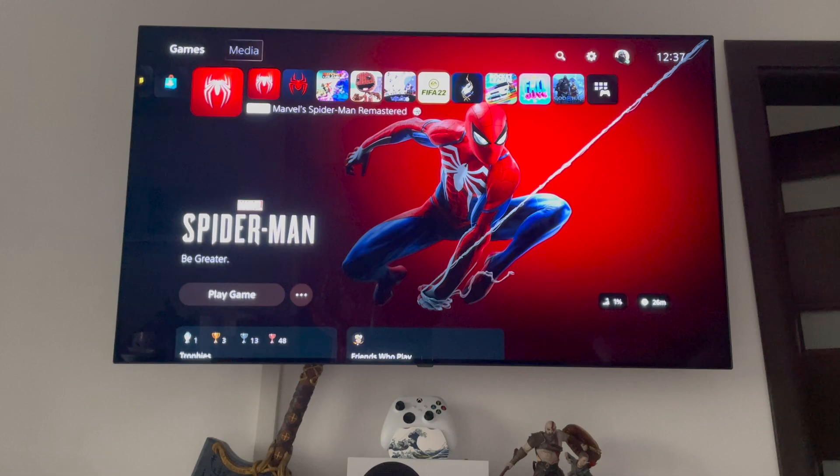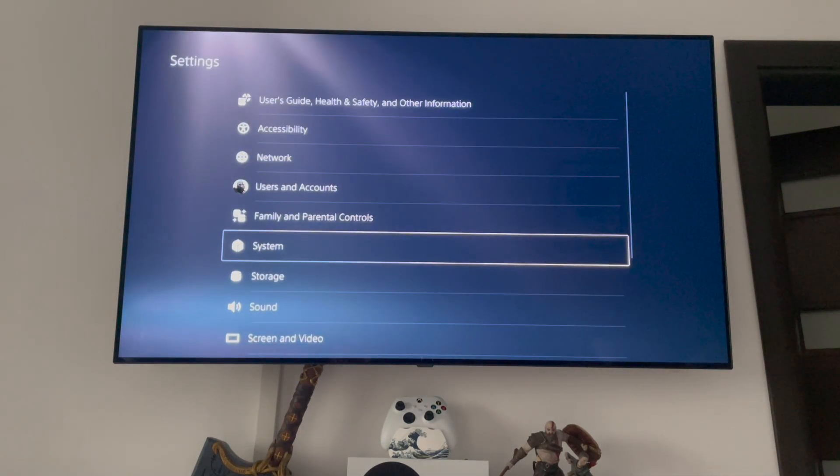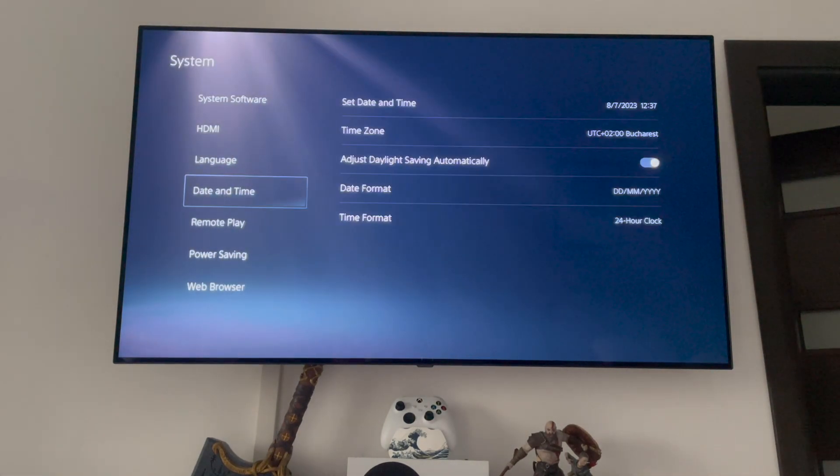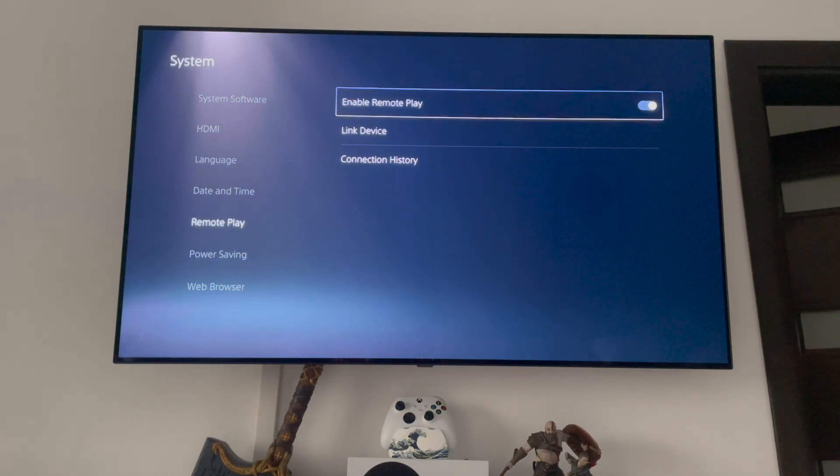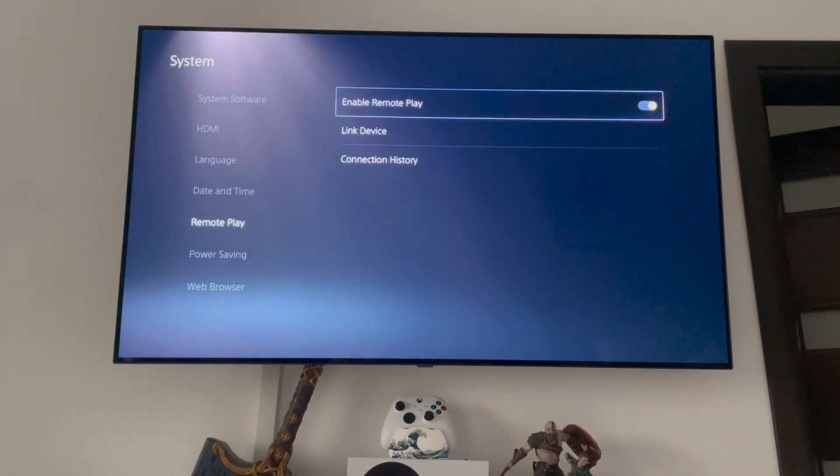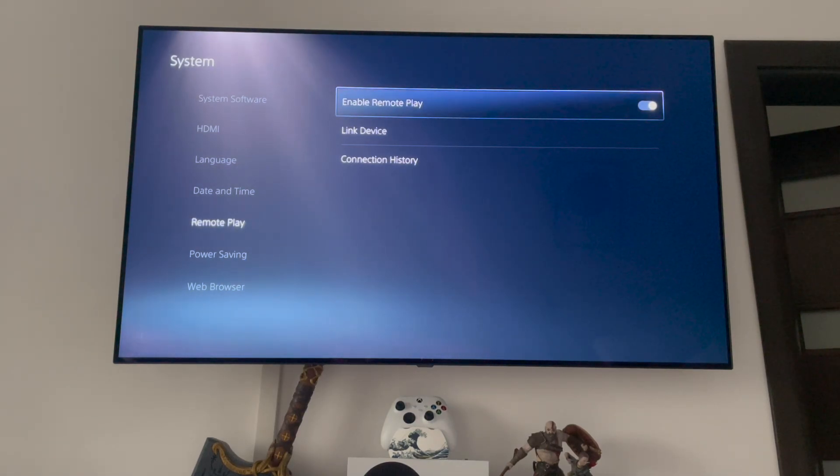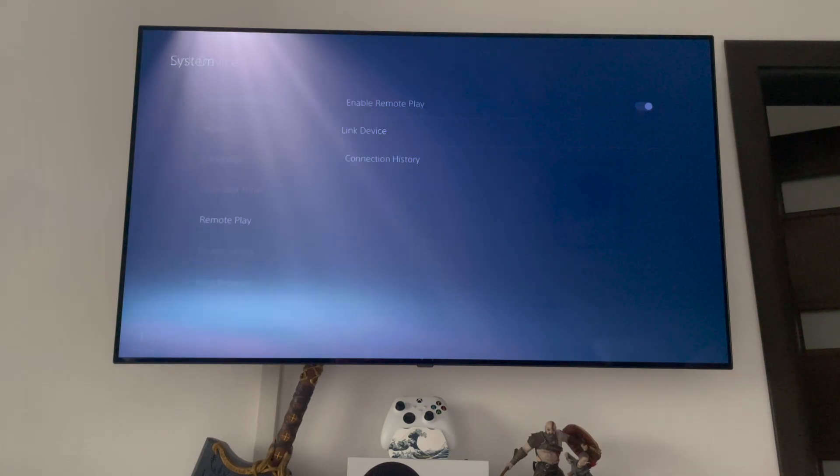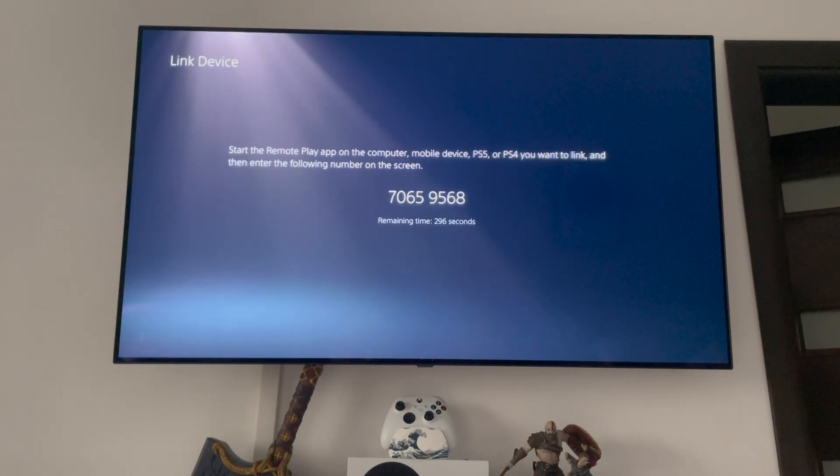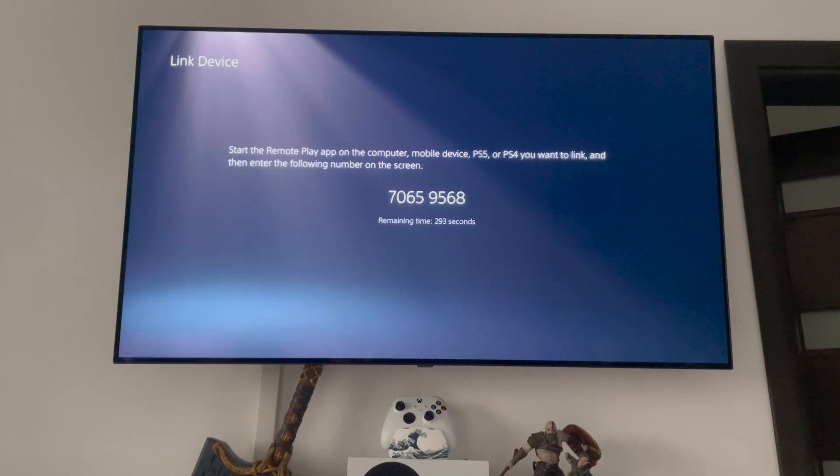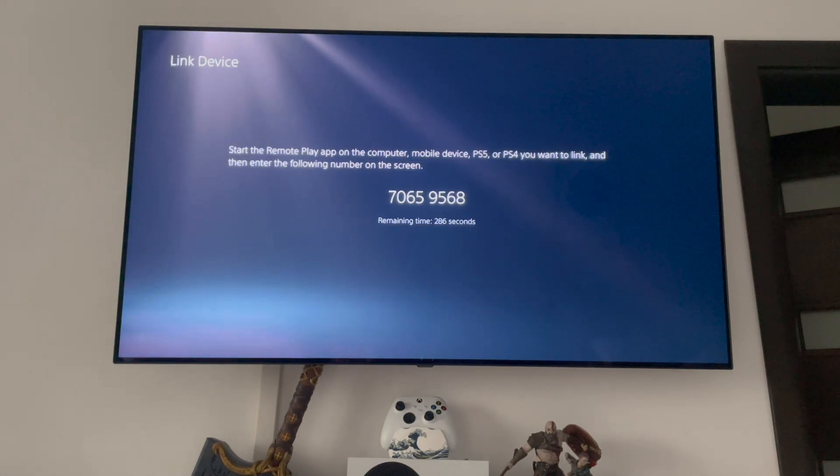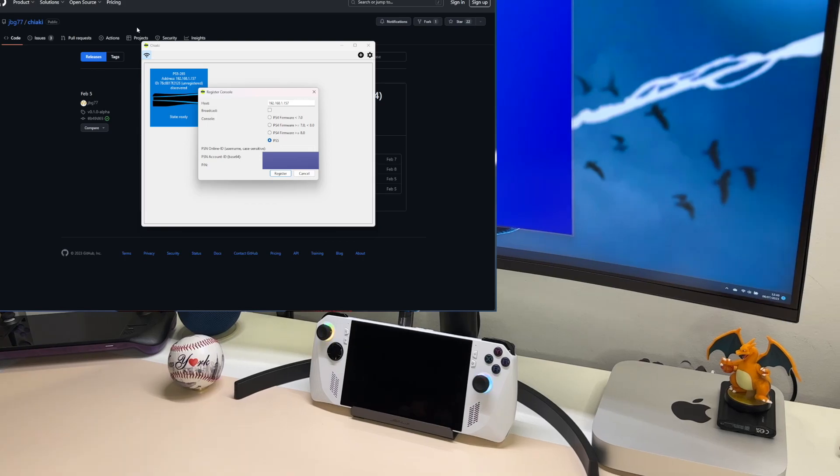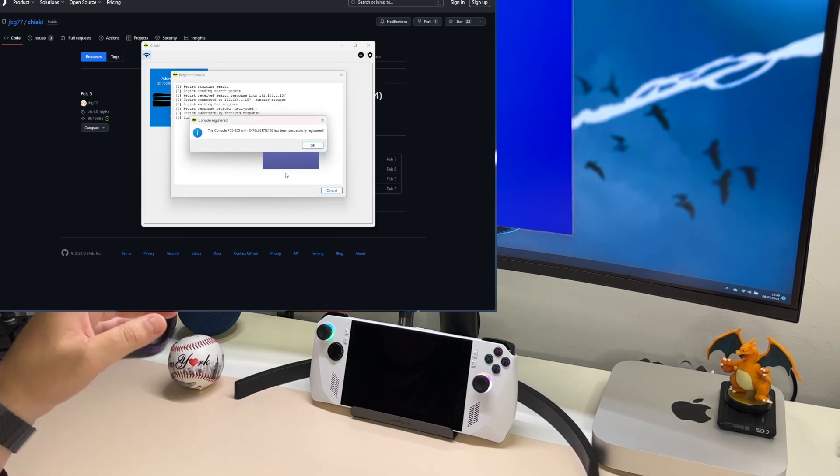Now we are on the PS5. You have to go to settings and under system you have the remote play option over here. First of all, you have to get this feature enabled. Click on enable remote play if it's not already on. Then under link device, you will get a code. This is available for 300 seconds. All you have to do is put this number into the Chucky application. Together with your PSN account, that will be everything that you will need in order to have remote play using Chucky application. Now that we have everything we need, we simply click on register. And that should be it.